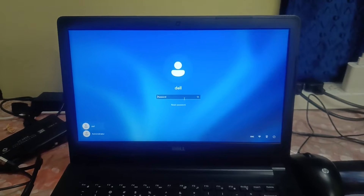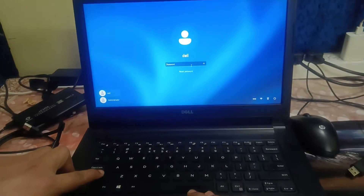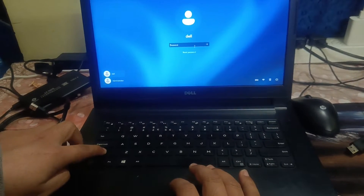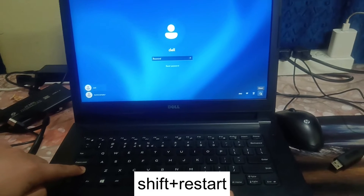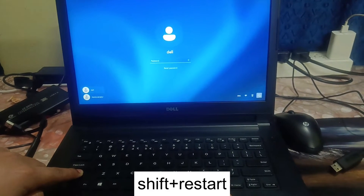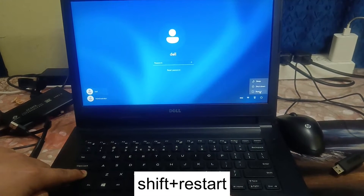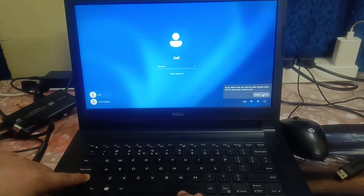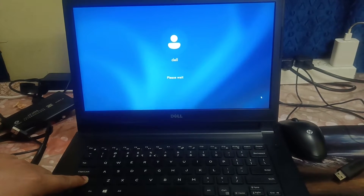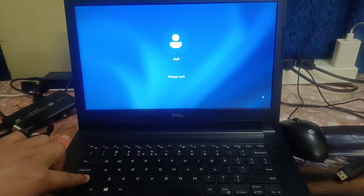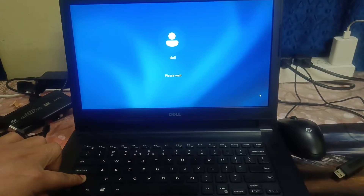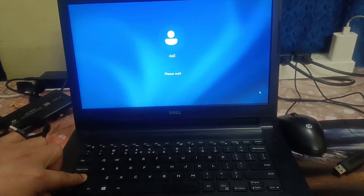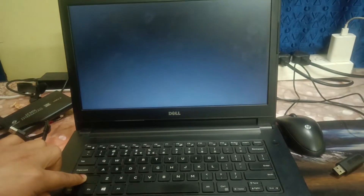First of all, you need to hold the Shift key — this is the Shift key — just hold it, then click on the power icon and click on Restart. Click on Restart again, just keep holding the Shift key. You will then see the 'Please Wait' option, and now you can release the Shift key.